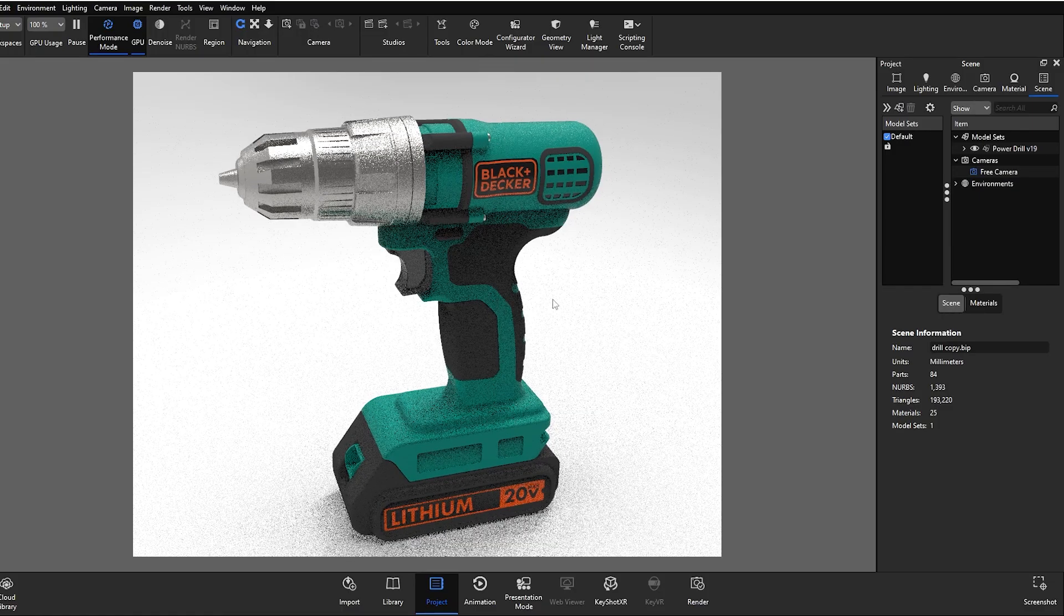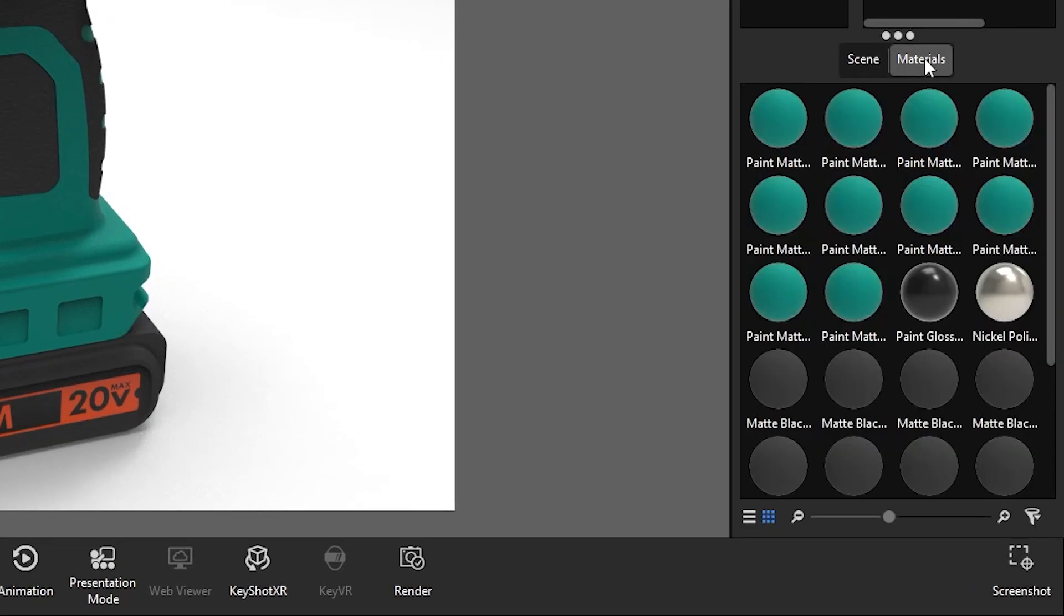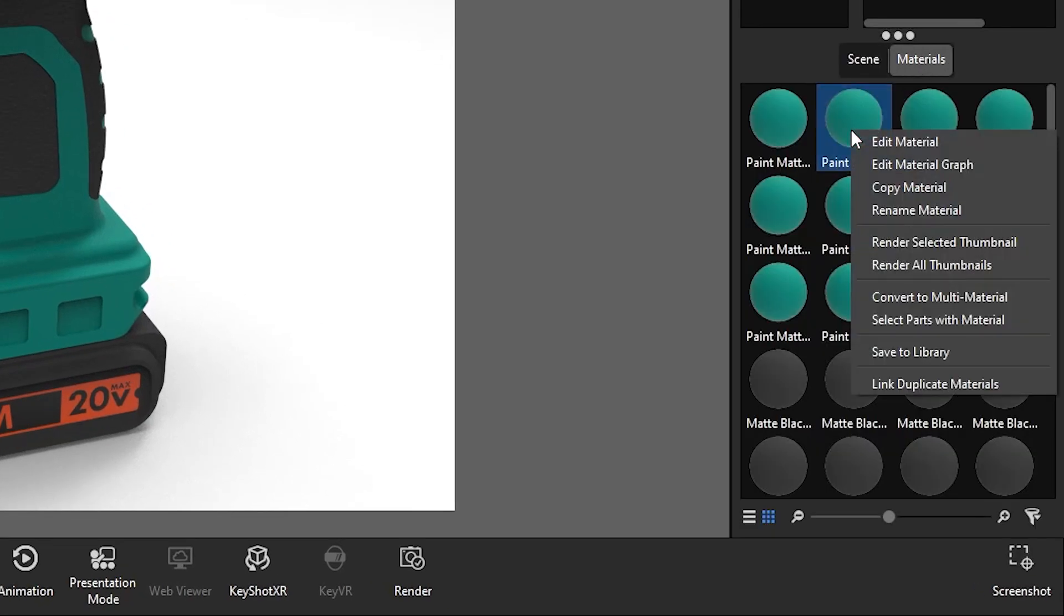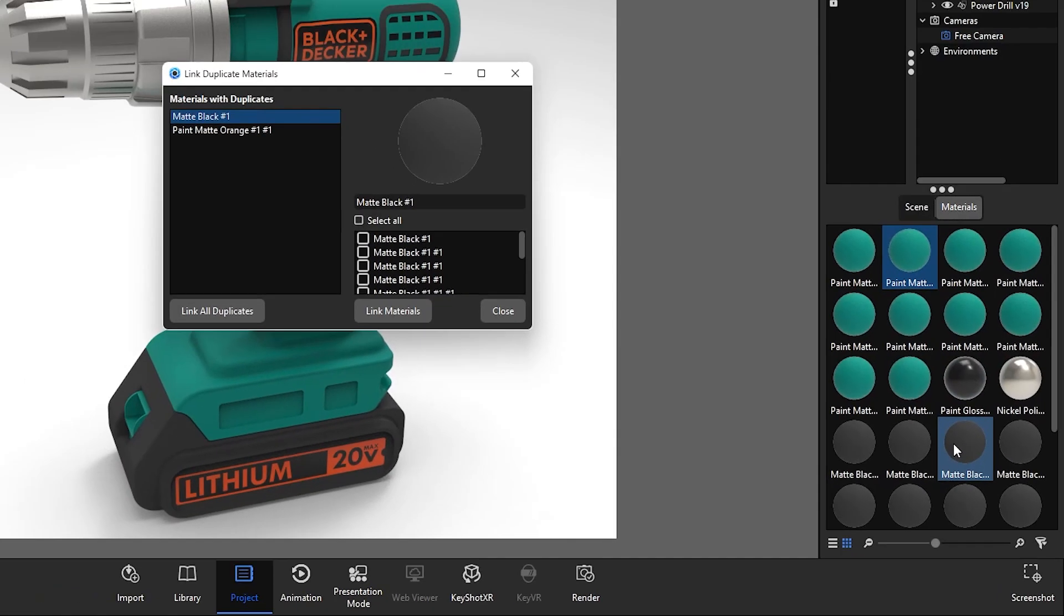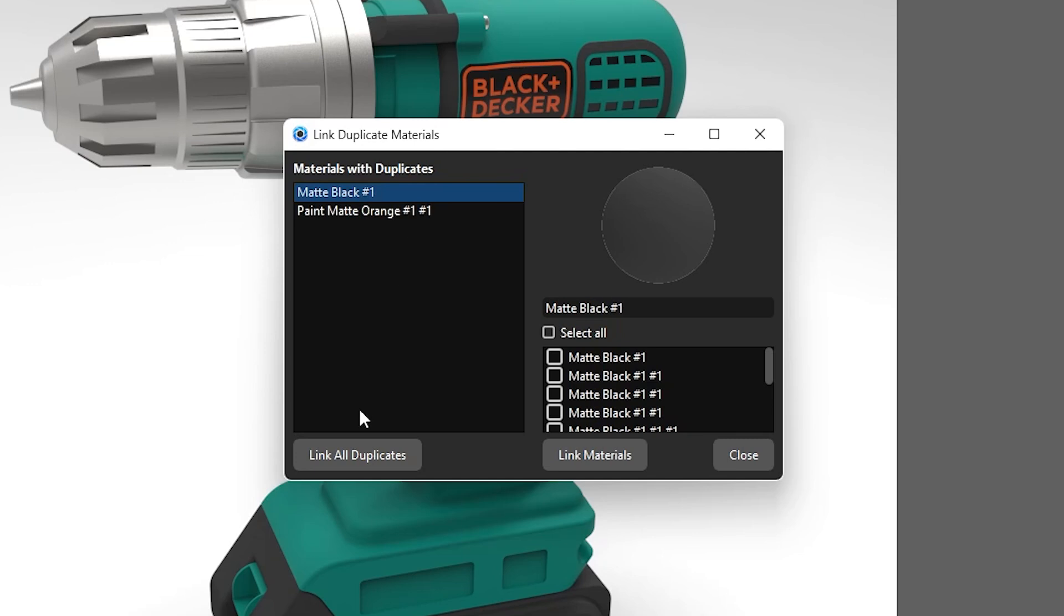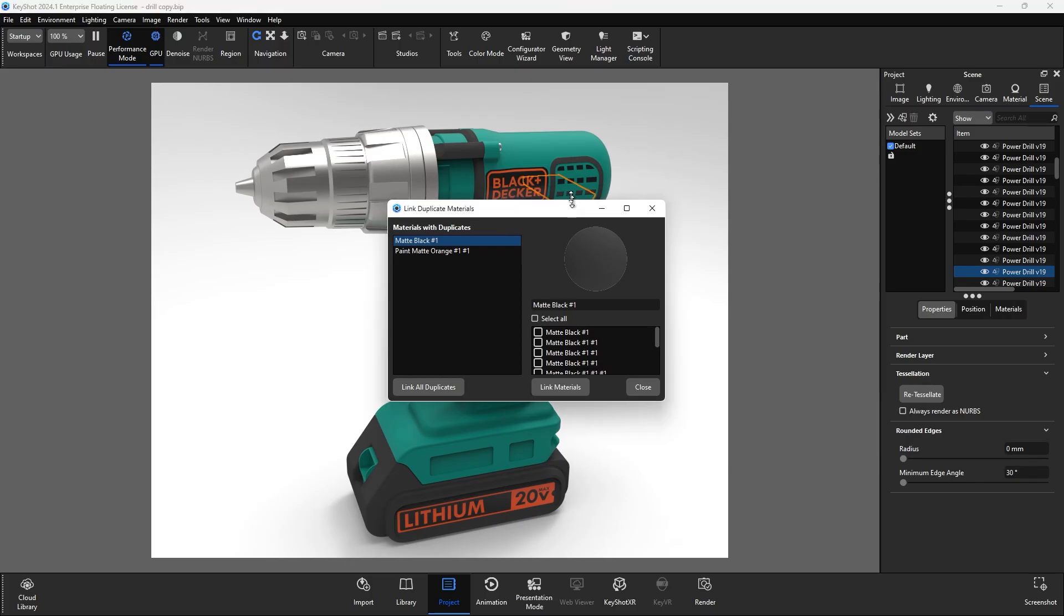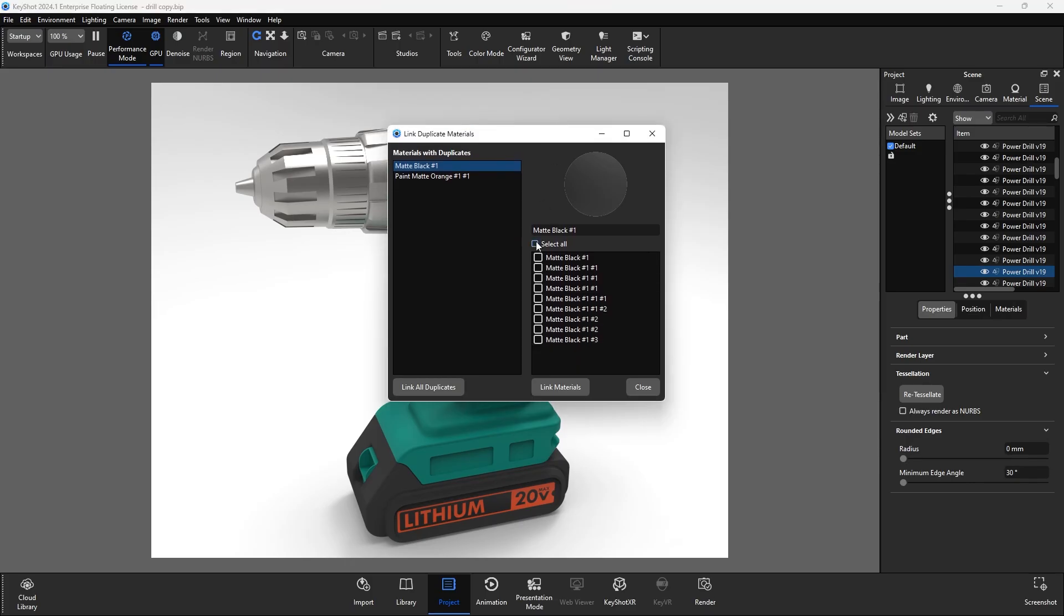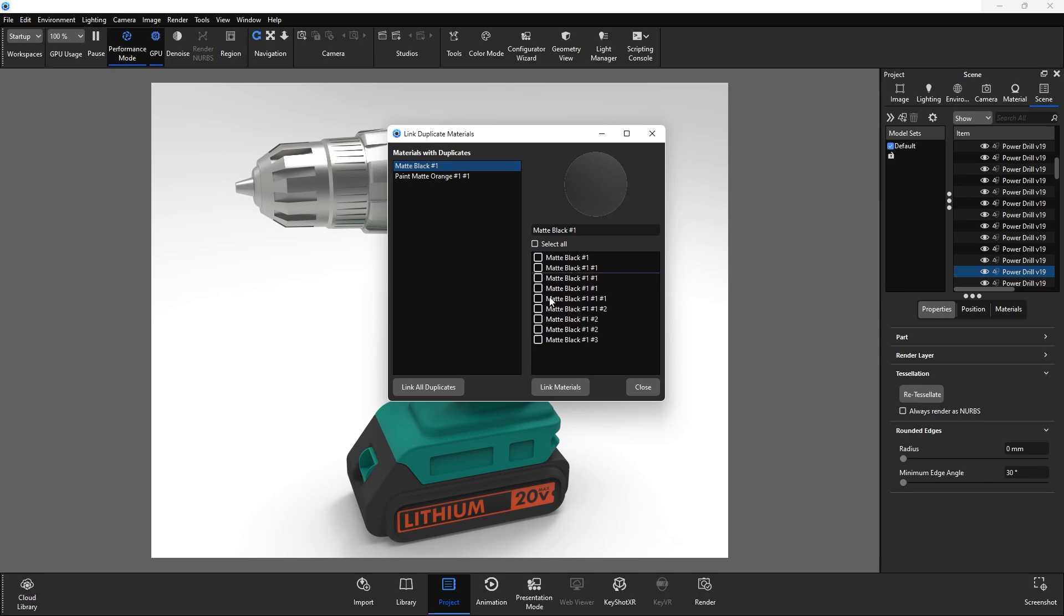Let's go into our material view. Right click on any duplicate materials and select link duplicate materials. Within the dialog, you can choose to link all duplicates or select specific duplicates and link them with link materials. This will help you not export extra textures bloating the file size unnecessarily.